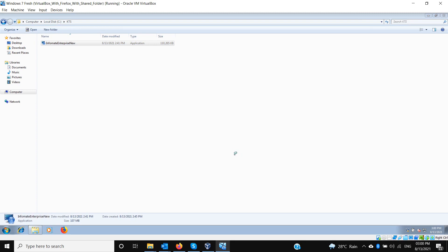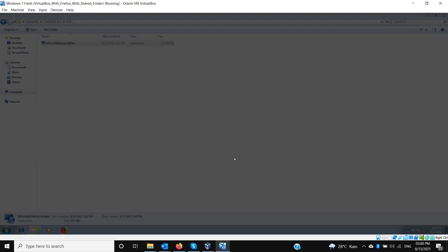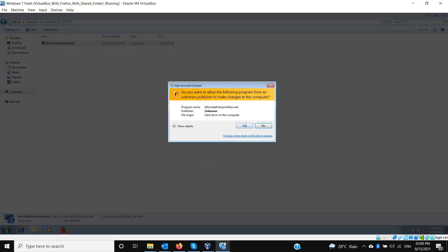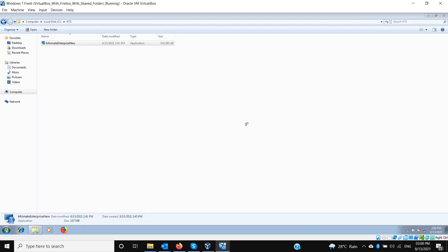Launching the setup again. It has started the regular installation now that the necessary pre-requisite components have been installed. Now it will install the Informate CMS components.